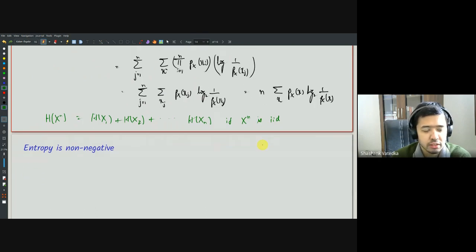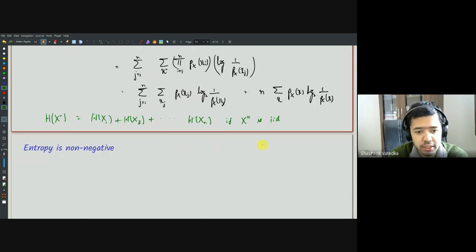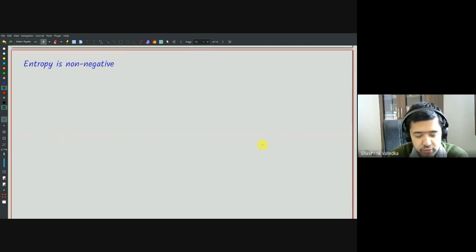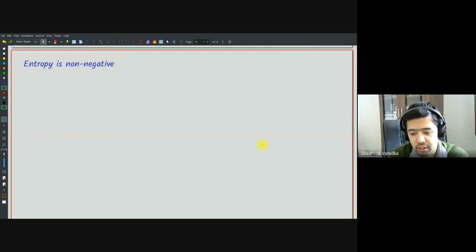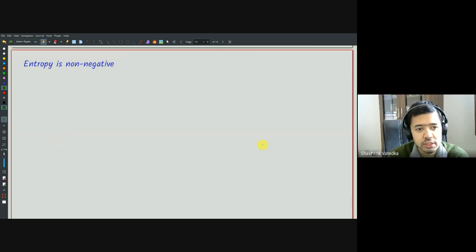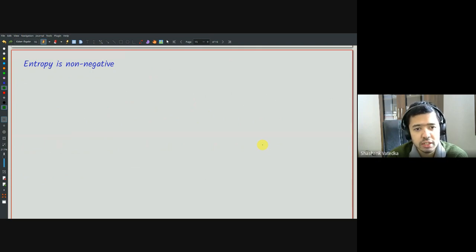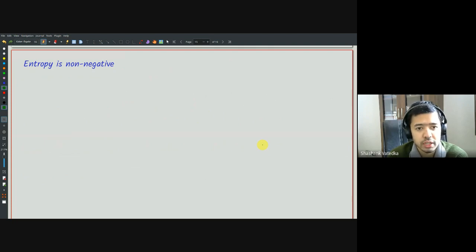Let's look at the entropy function in more detail and examine some properties. If entropy is to represent a measure of compression — the minimum compressed length — or as a measure of information content of a source, then a basic property it must satisfy is that it must be non-negative. Because after all, the compressed length cannot be negative, and intuitively, the amount of randomness in a source must be non-negative.